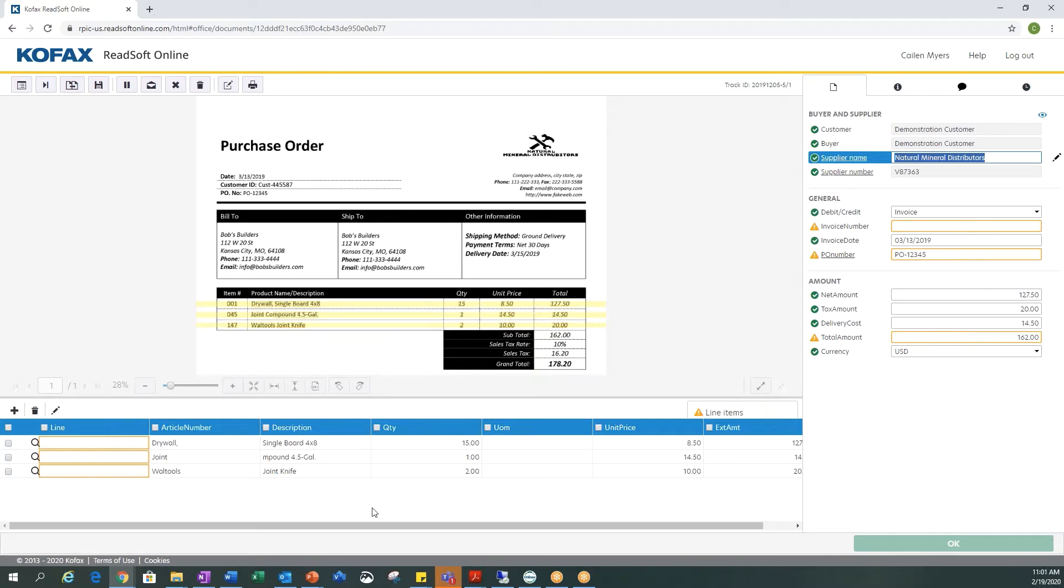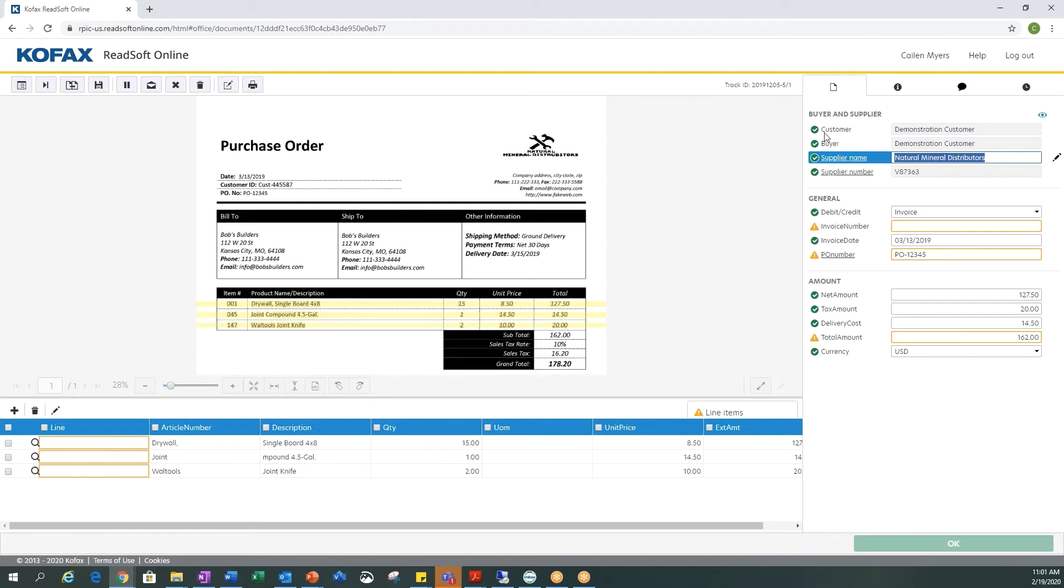You'll notice that there are warning signs on any of the fields that it was not able to capture or any of the fields that it may not know 100% if it was correct. All our buyer and supplier information was captured correctly because we see the green check marks. Now we have to review the general information.